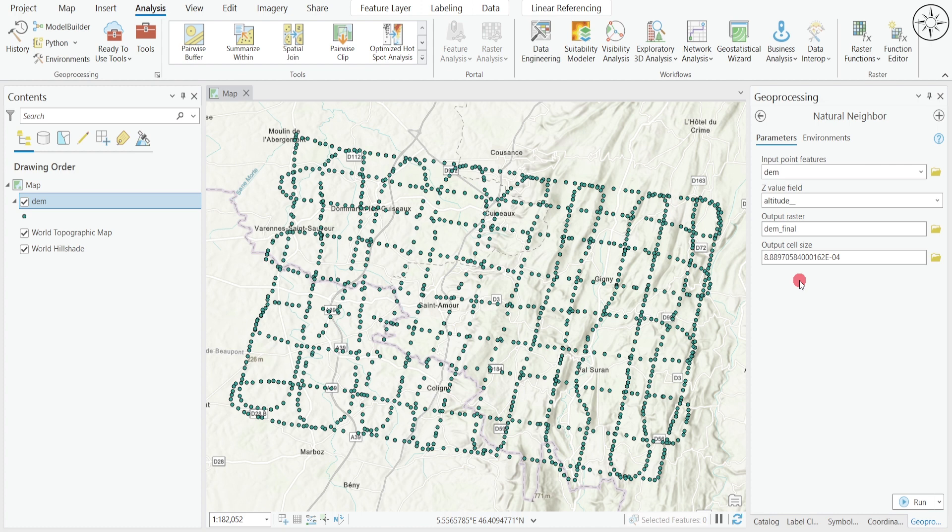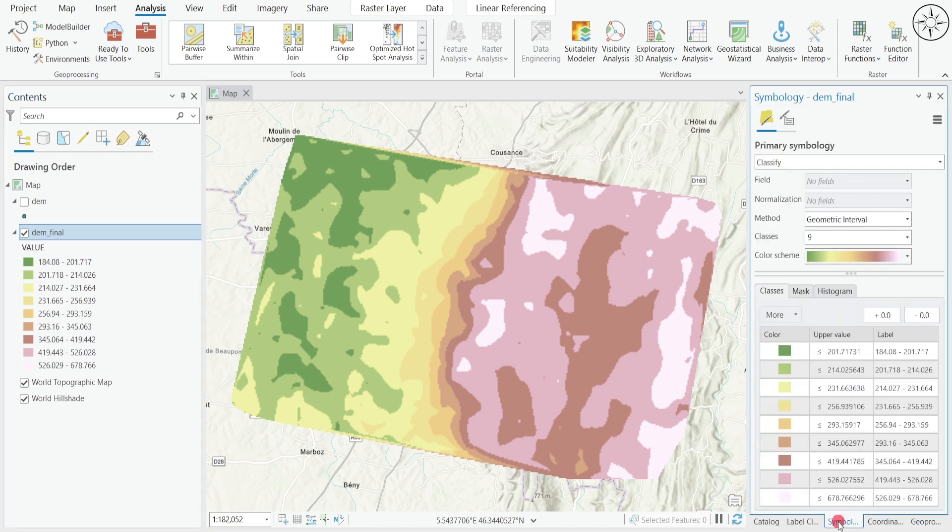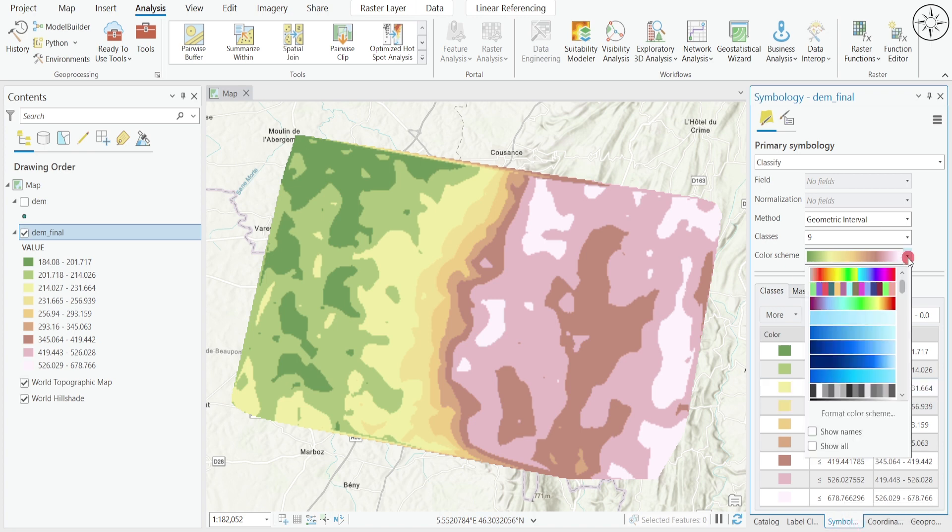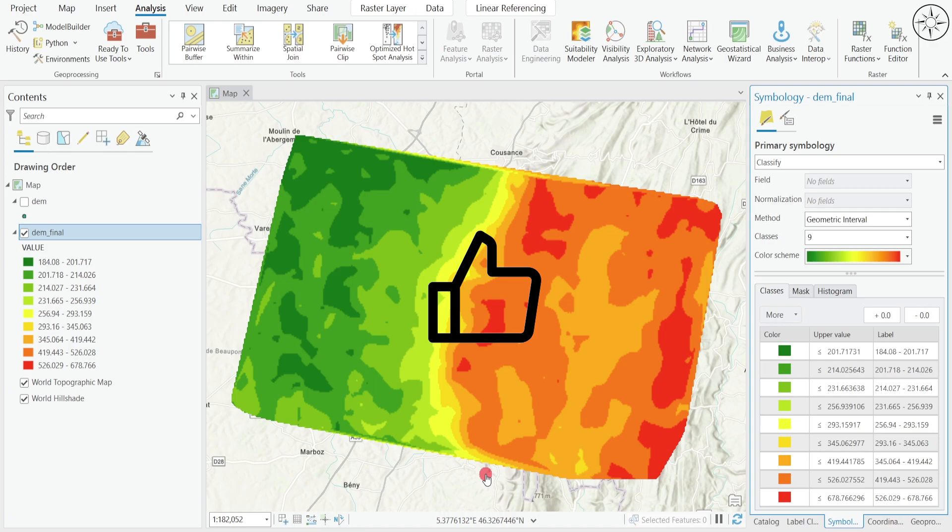We get our DEM. You can click on it, and if you want you can change the symbology. Just click on it and look for this symbology window. For example, change the color to this one. So that's the end of this tutorial. If you find it useful, please like it and subscribe if you want to get more tutorials.